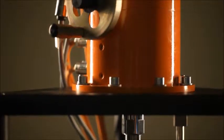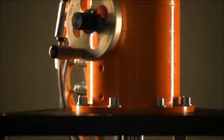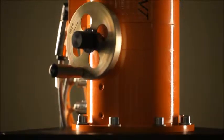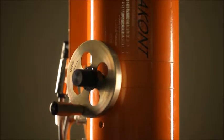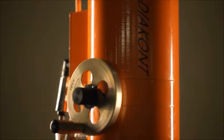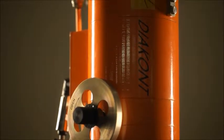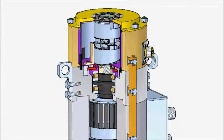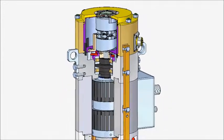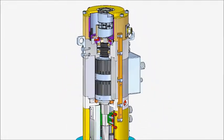Diakont electromechanical actuators are fully redundant. The design employs two internal synchronous electric motors with hollow rotors. Rotation is converted into linear movement using an anti-backlash roller screw.